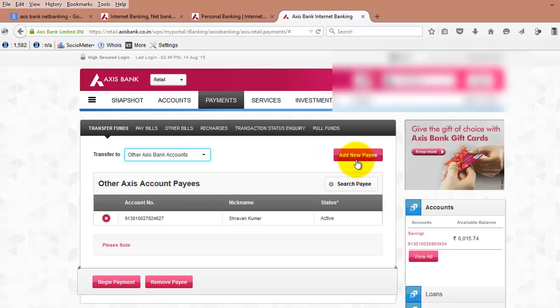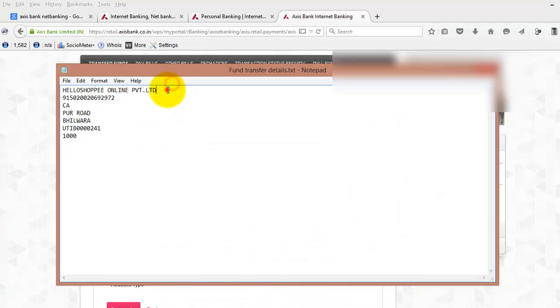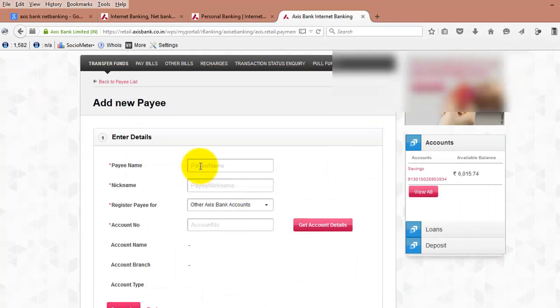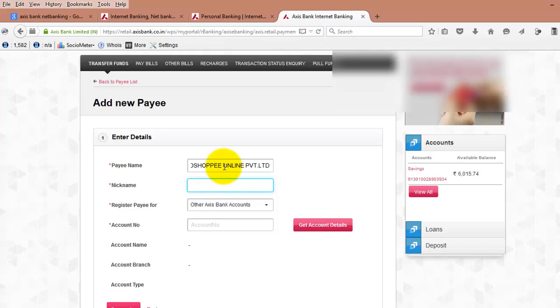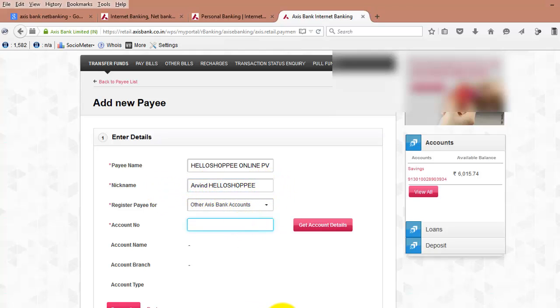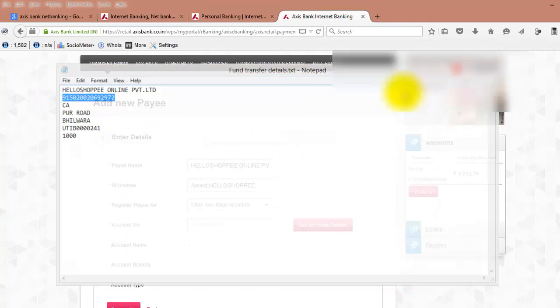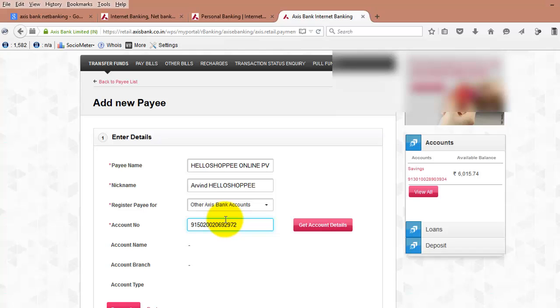First of all, we need to add the new payee name. This is the payee name. Here you can place a nickname. Whenever you want to transfer money, your display name or nickname will appear like this. Enter the account number.